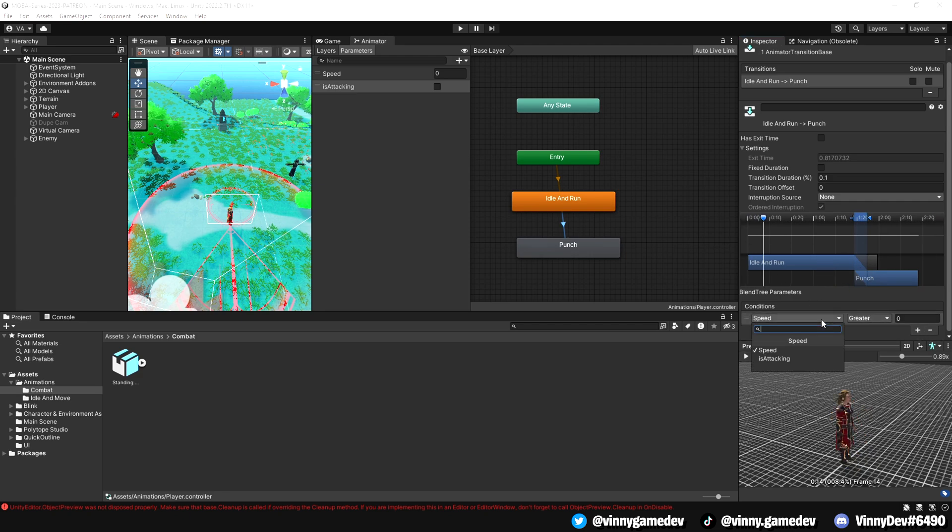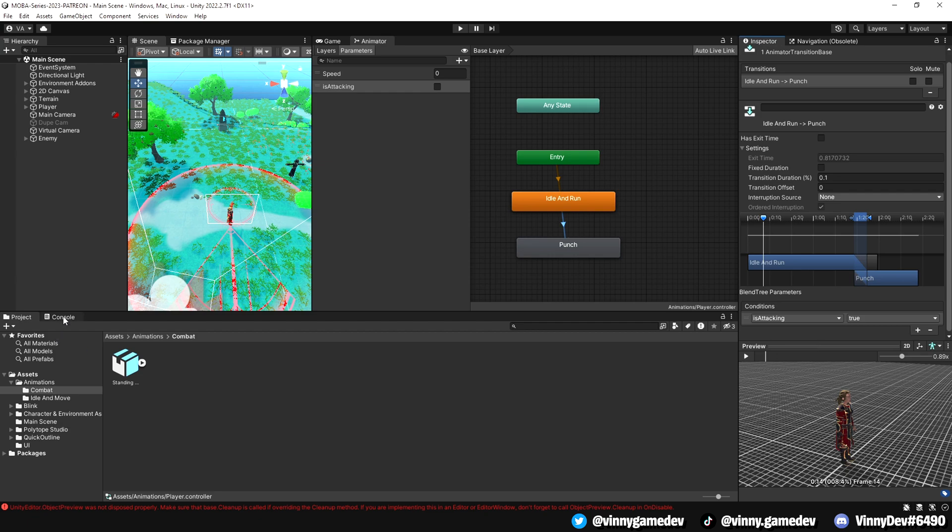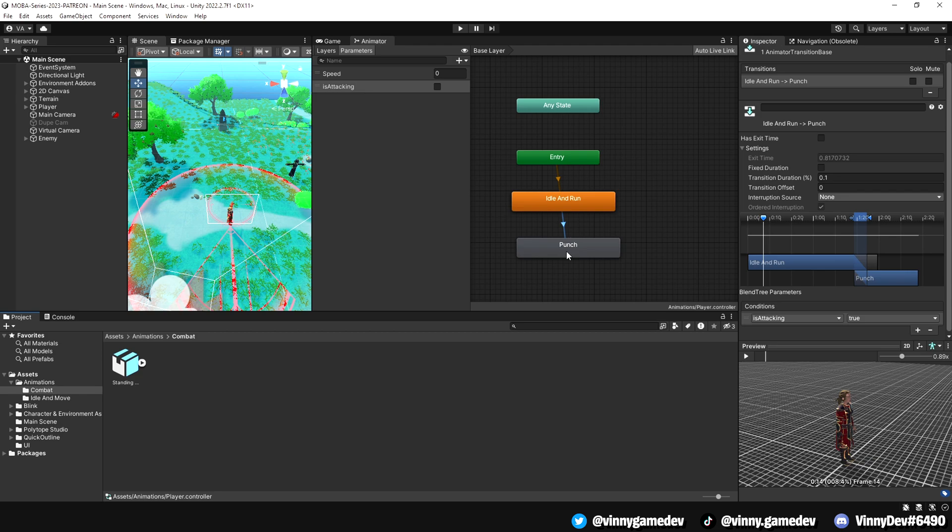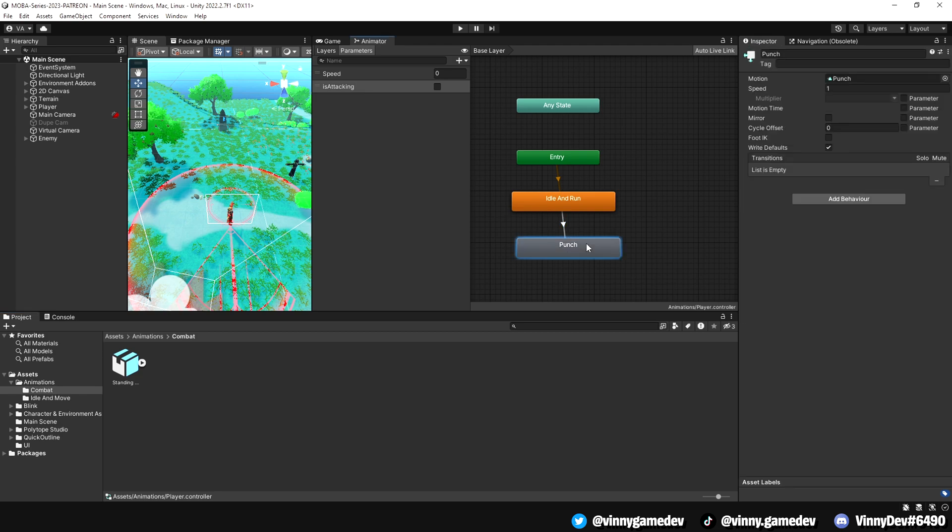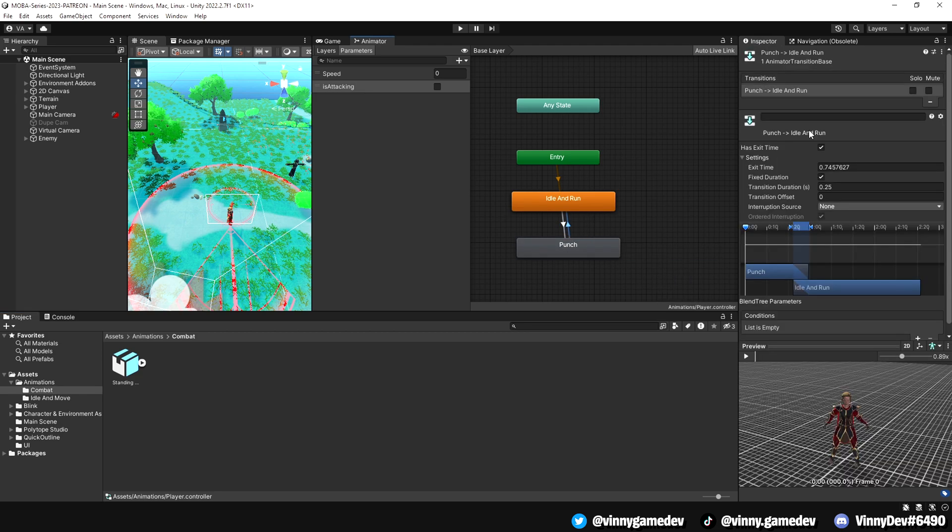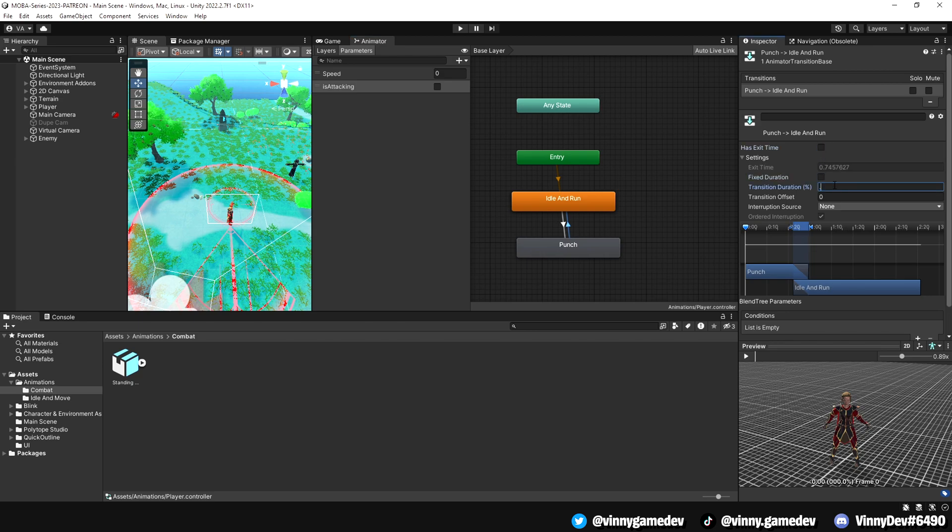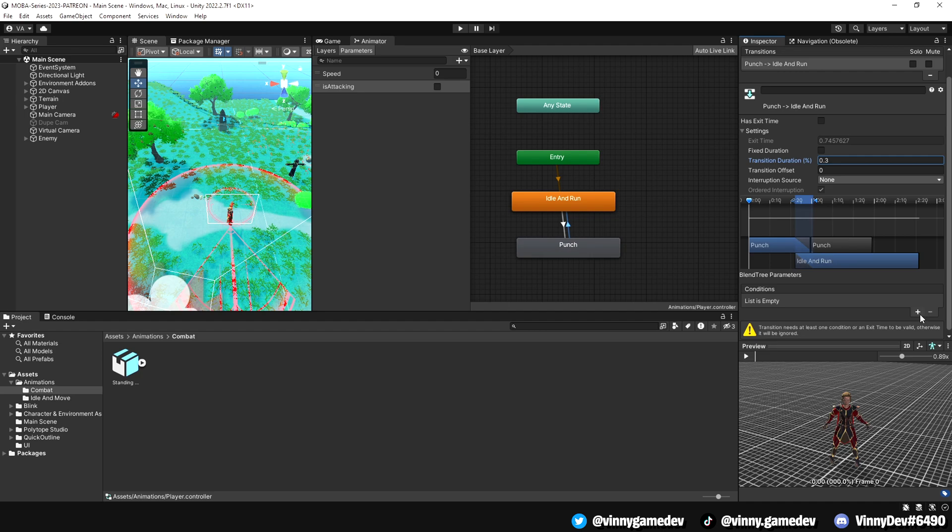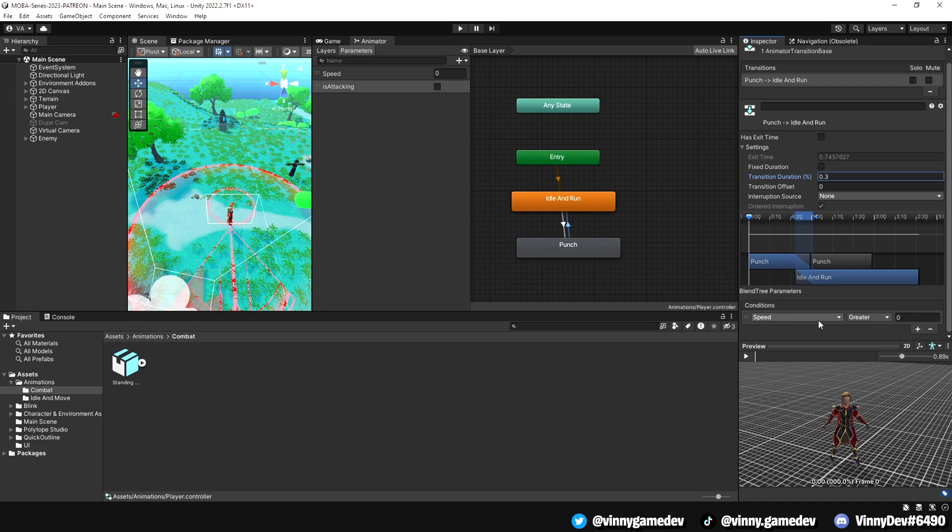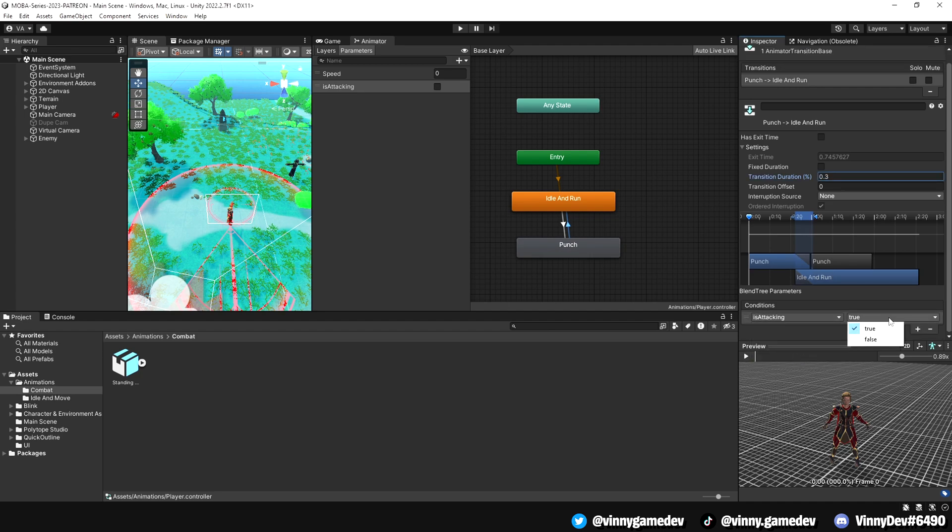To finish this transition off, at the bottom where it says condition, we'll press the plus icon and click on is attacking and make sure that it's set to true. We'll do the same transition backwards so that it goes from the punch animation back to idle. Have the same settings, but the only difference we'll have here is setting the transition duration to 0.3 and having the is attack bool back to false.